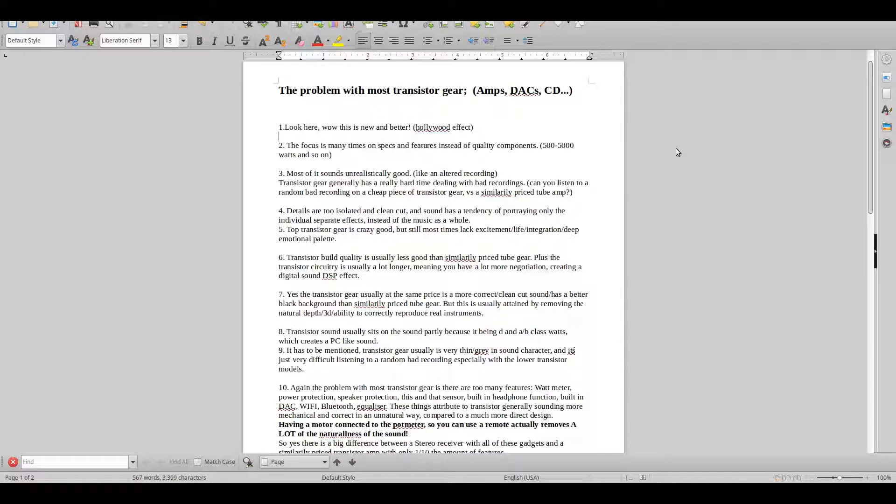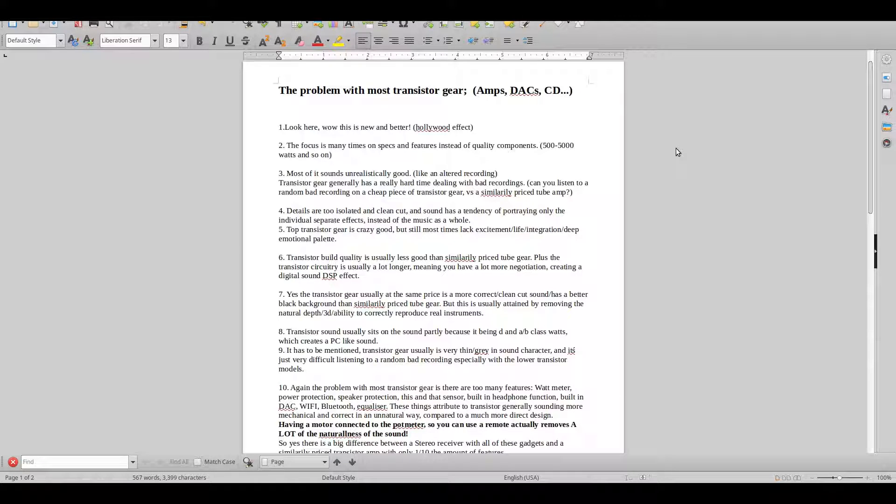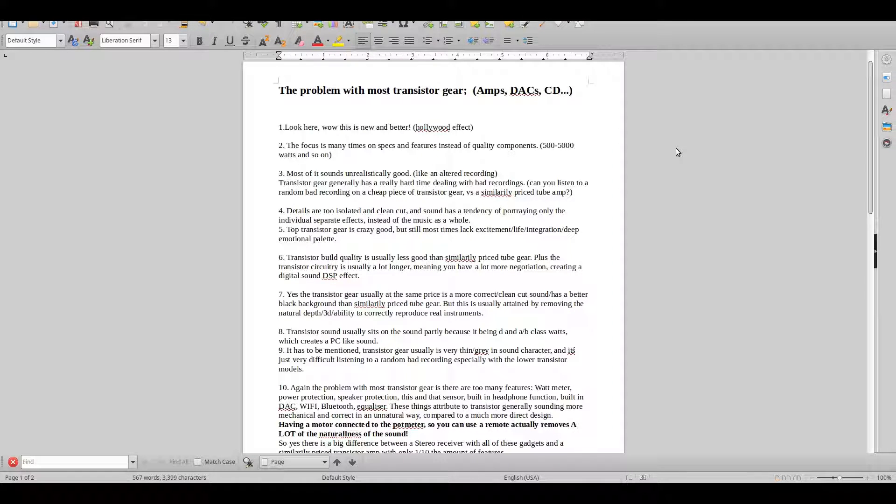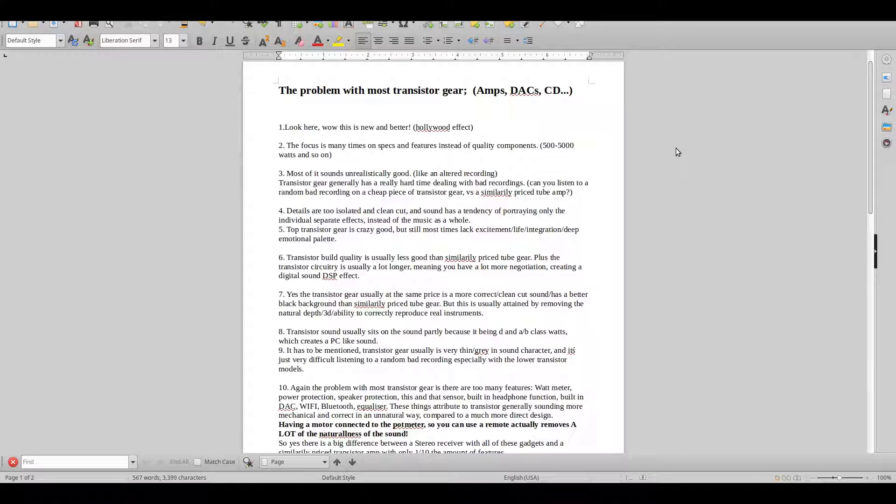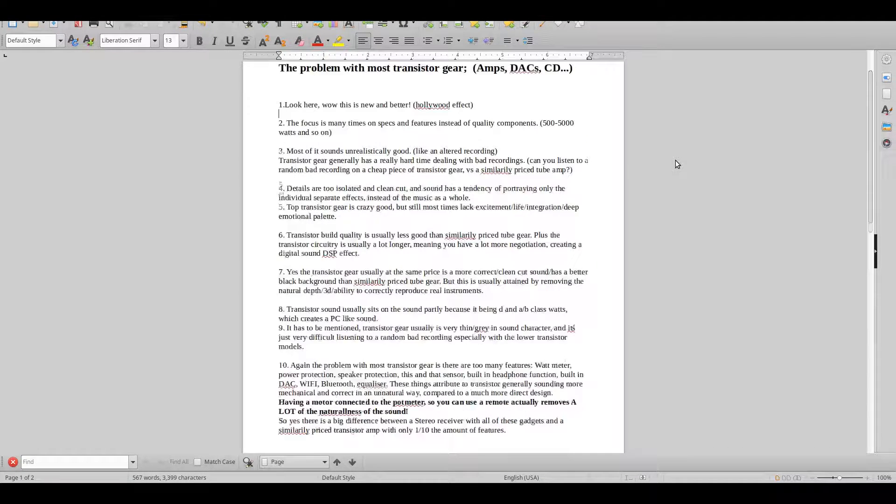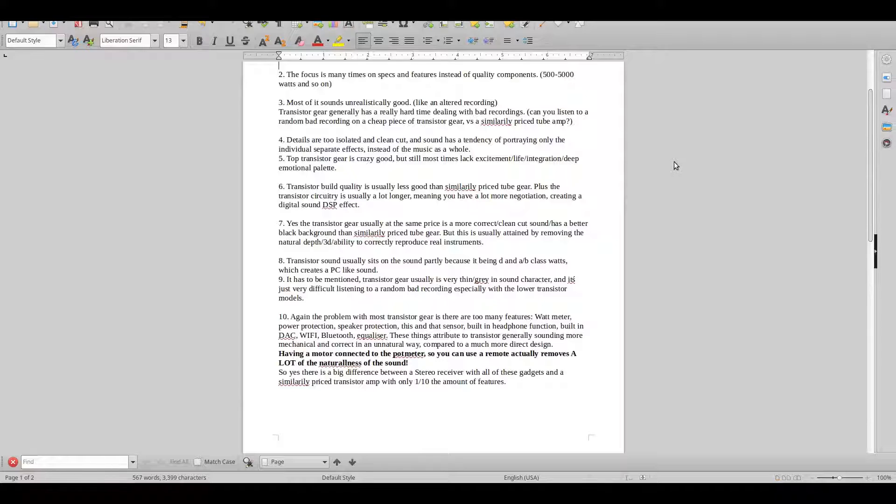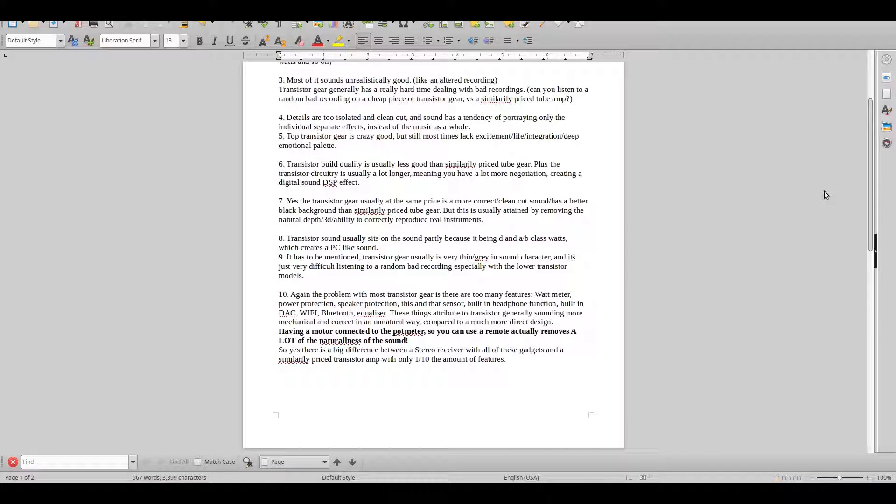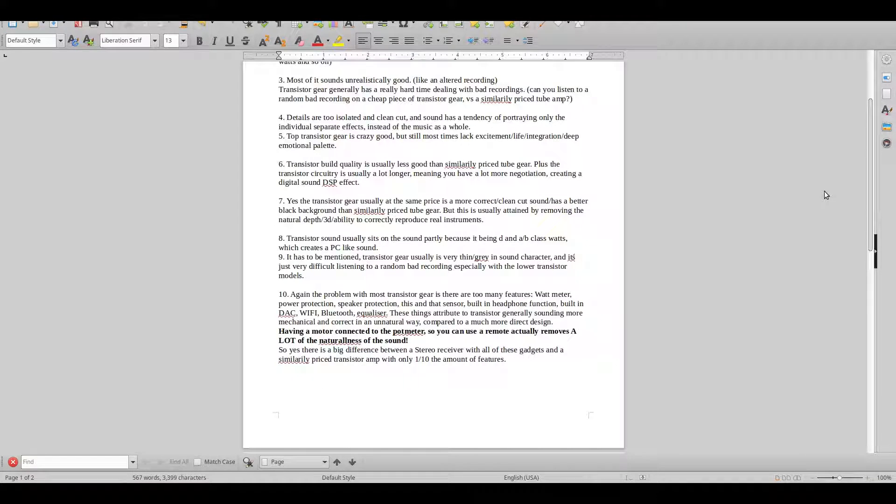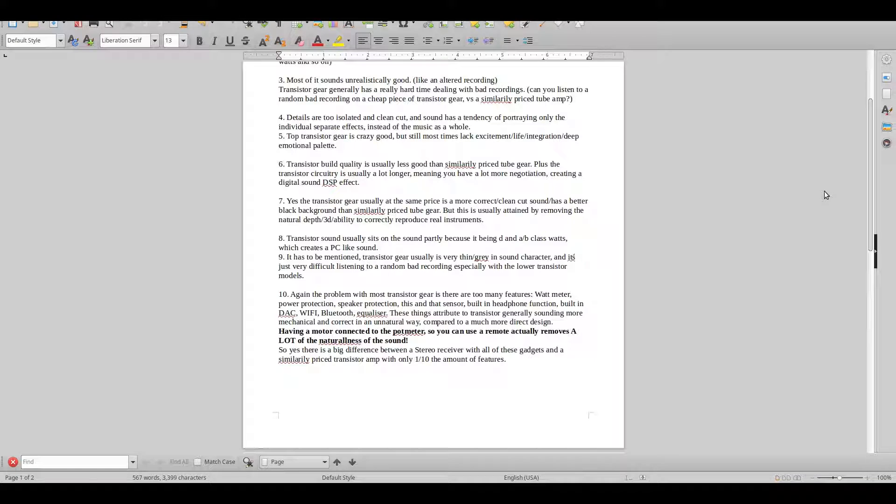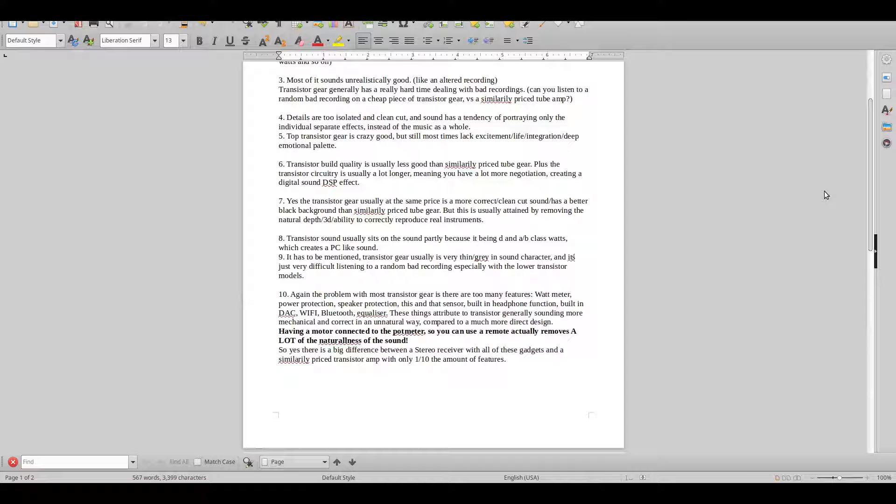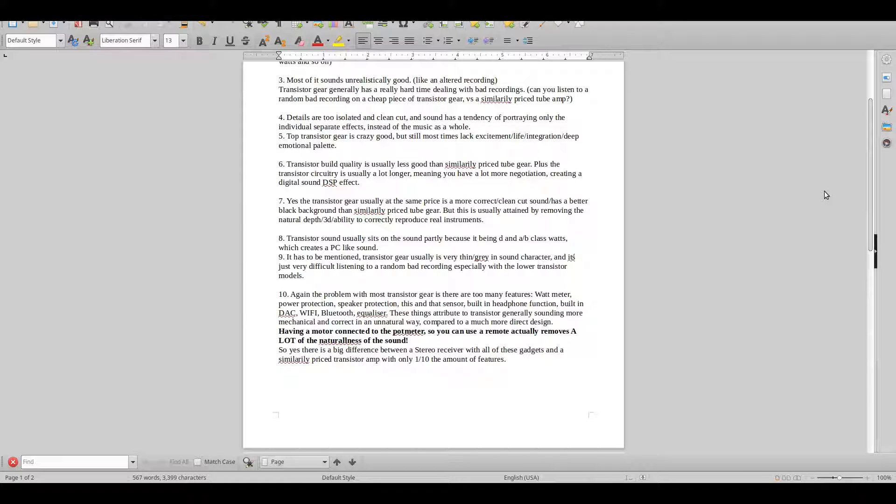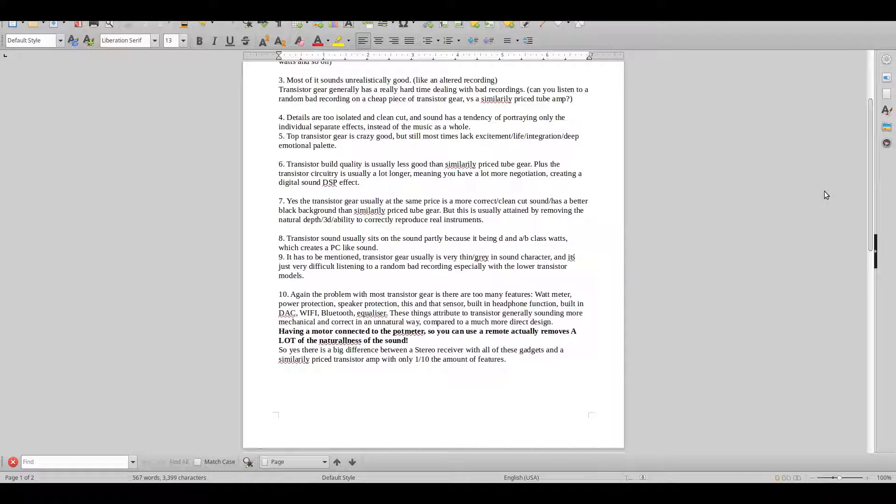Point four is that details are often too isolated and clean cut, and sound has a tendency of portraying only the individual separate effects instead of the music as a whole. Top transistor gear is usually crazy good, but still most times they lack a lot of excitement, life, integration, deep emotional palette.